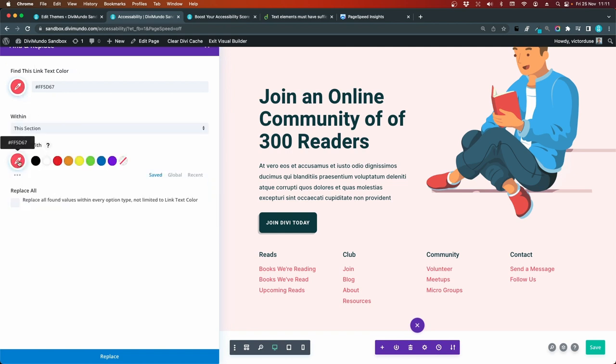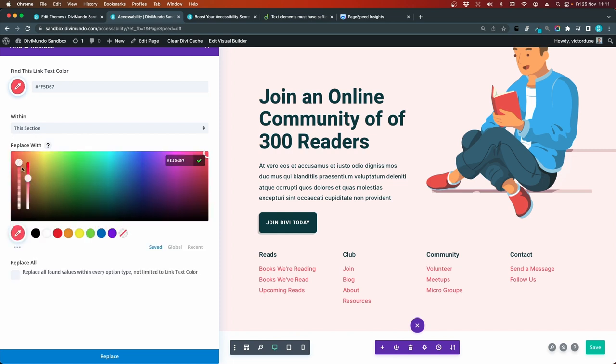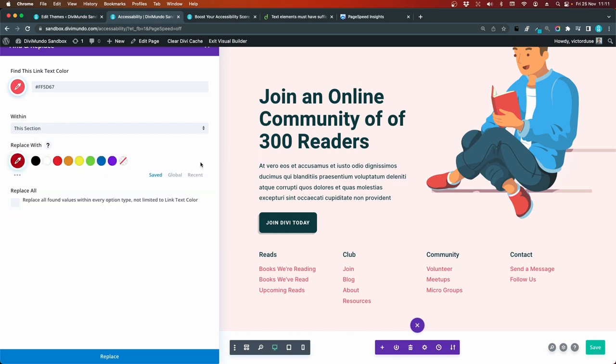Now I want to find this original pink red color. And I want to search in this section. And I want to replace it with this color. Slightly darker one. And I want to replace all found values within every option type. Not limited to text link color. I click replace.